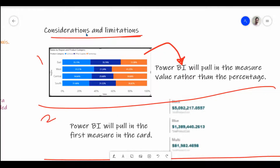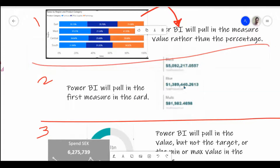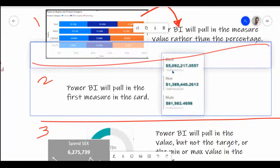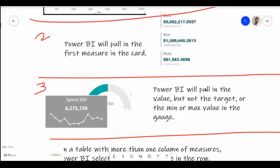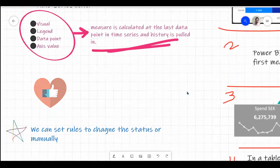There are additional limitations due to the preview status. For a clustered column chart, Power BI will pull in the measure value rather than the percentage. For multi-row KPI card visuals, Power BI will pull in only the first measure. For a KPI or gauge visual, Power BI will pull in the value but not the target or minimum/maximum values. And if you're using a table with more than one column of measures, Power BI selects the first measure in the row.